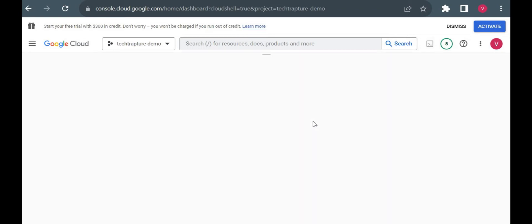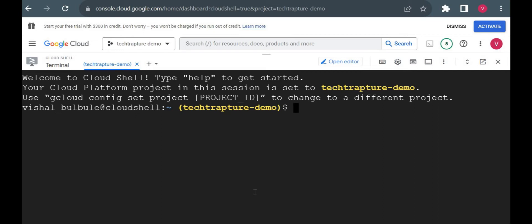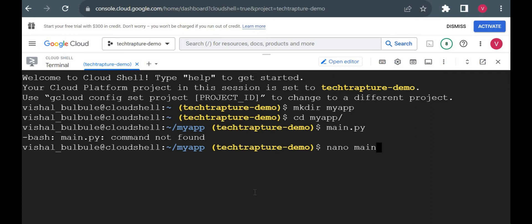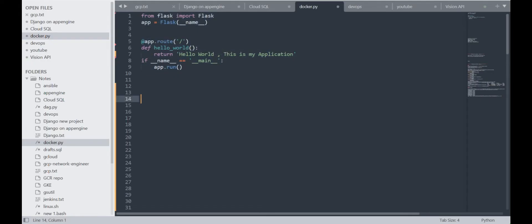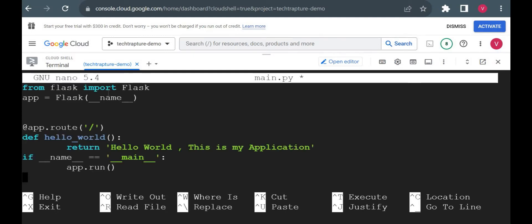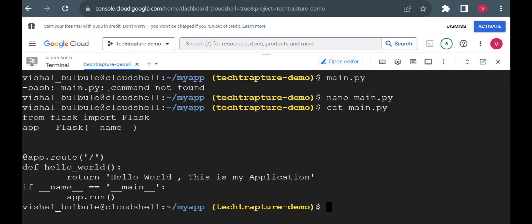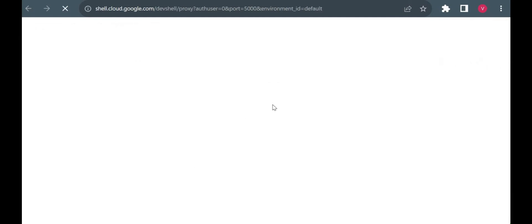Let me open Cloud Shell here. First I will create one directory — I will just create directory 'myapp', then go into myapp. Here I will create first 'main.py' for my Flask application. I will be creating a very basic web application, so I have the code here. I will simply copy this code which will print 'Hello World, this is my application' message and paste it, then save the file. Let me try to run this first — yes, it is printing the message 'Hello World, this is my application'.